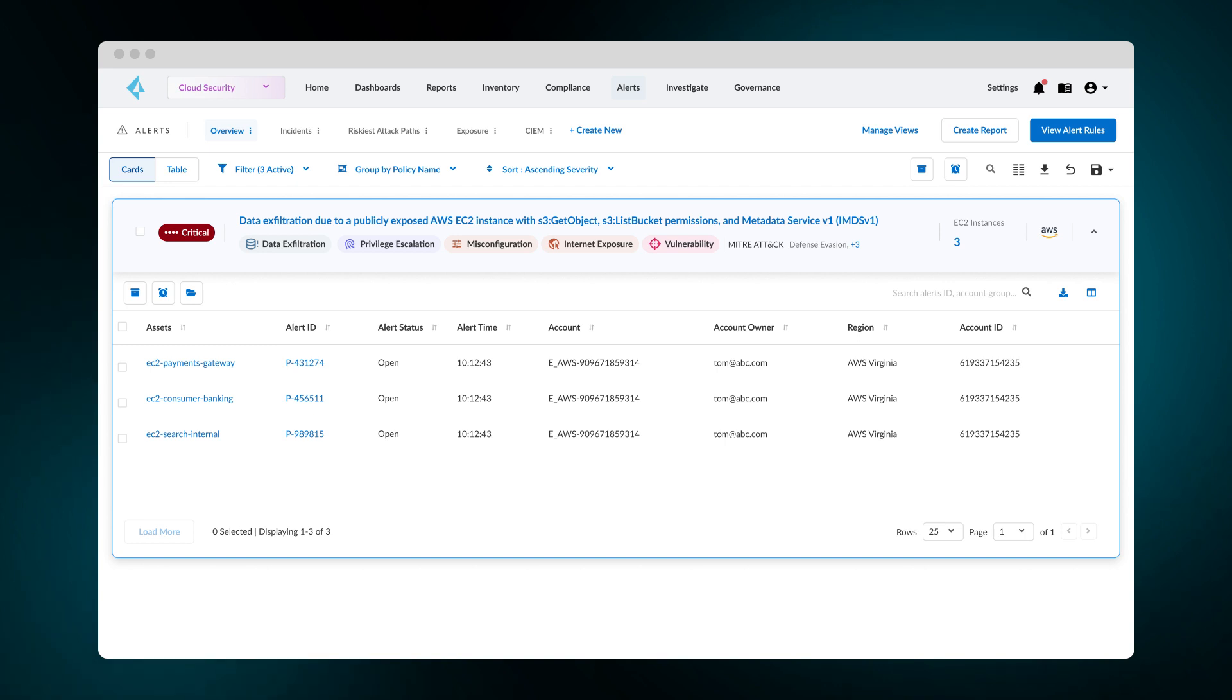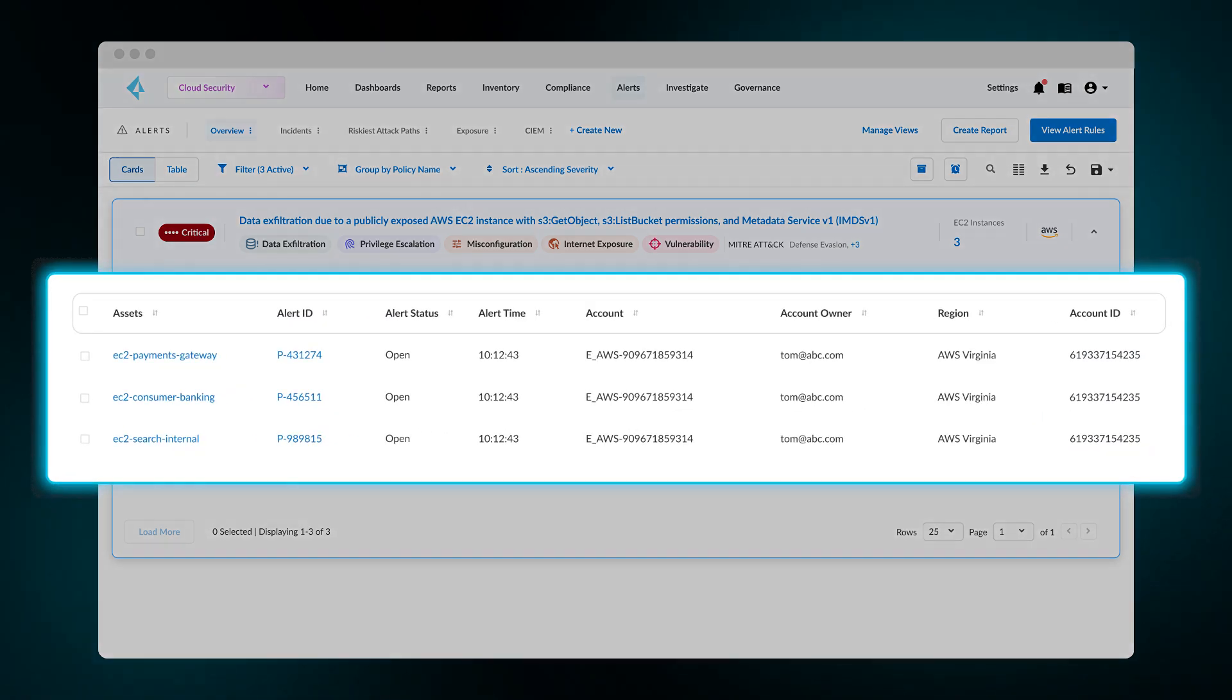Attack paths allow you to see your cloud environment from the attacker's perspective. They help you focus on meaningful risk. Prisma Cloud provides a clear view of major security risks and which assets are impacted.